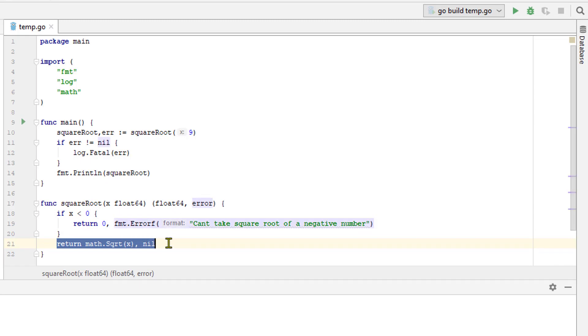If x is greater than 0 or equal to 0, then we will proceed as normal. We call the math packet square root function and pass it the parameter that we got. We then return the value 0 which represents that we have no error.